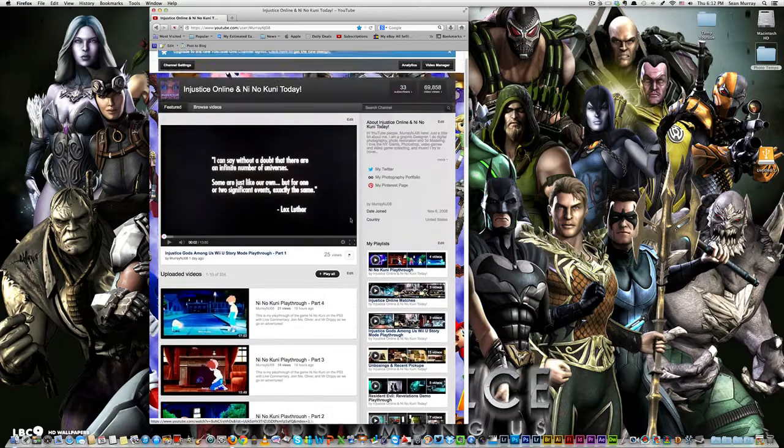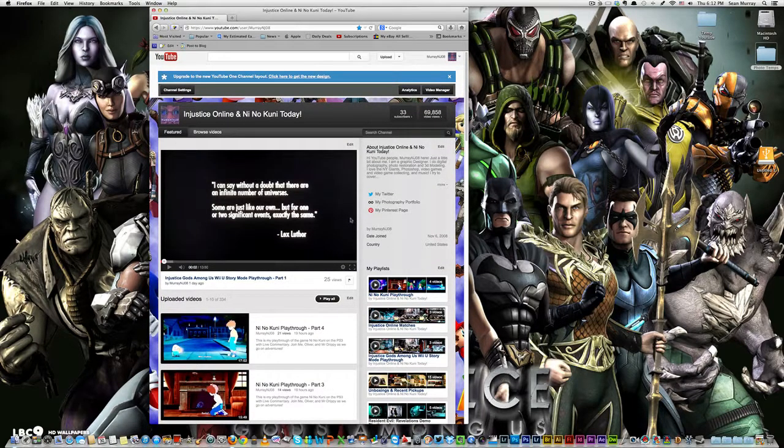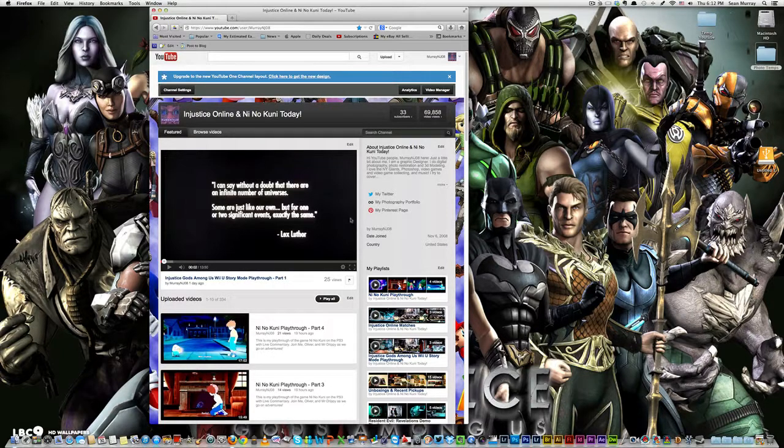Also, tomorrow is a big, big, big day. It's the second biggest day of the year. The first being June 14th, which is the Last of Us Retail. But tomorrow, Last of Us Demo.